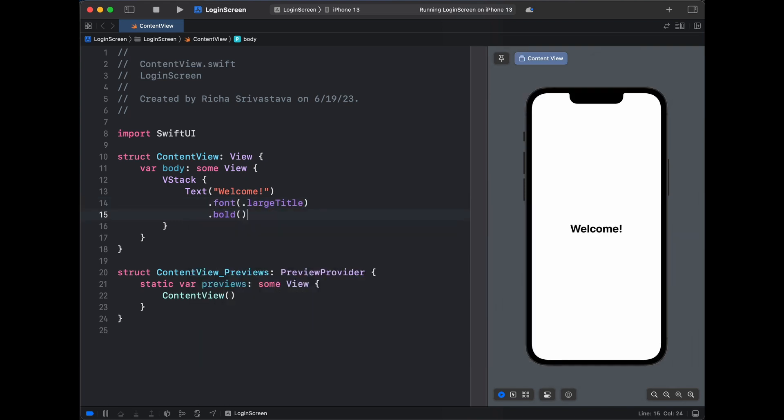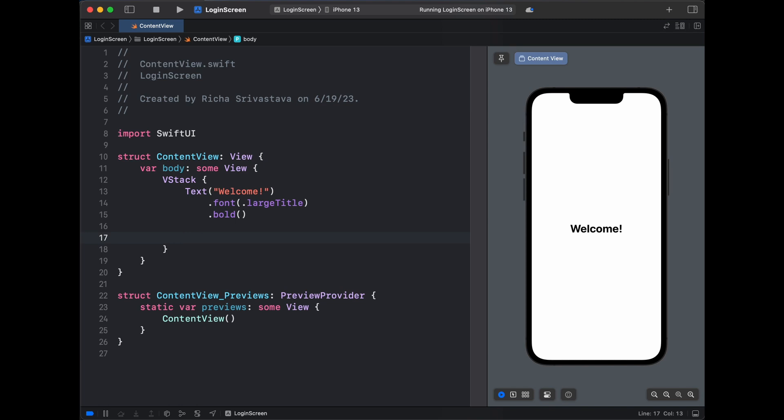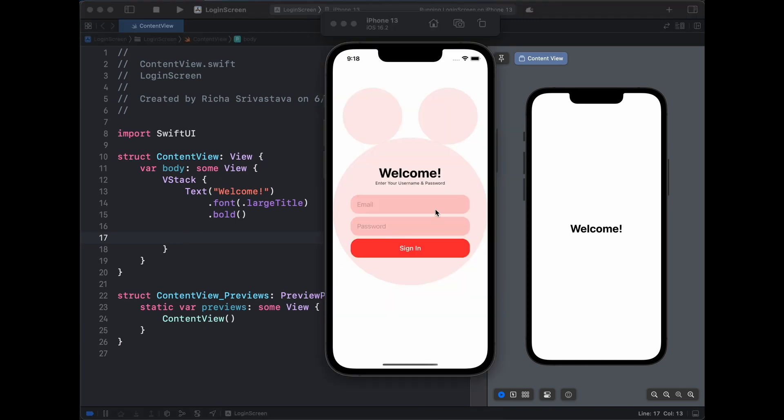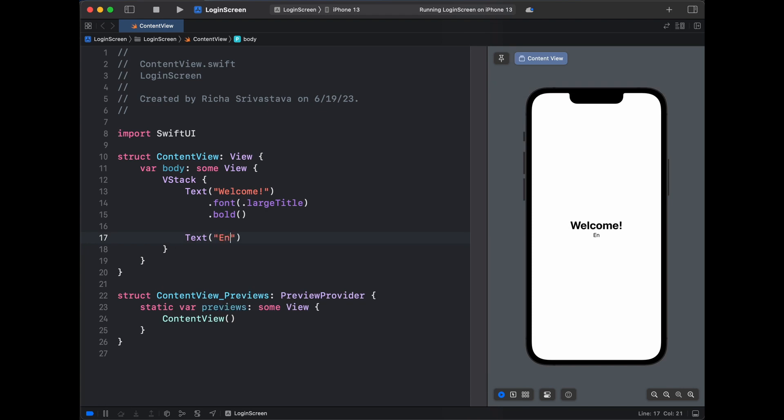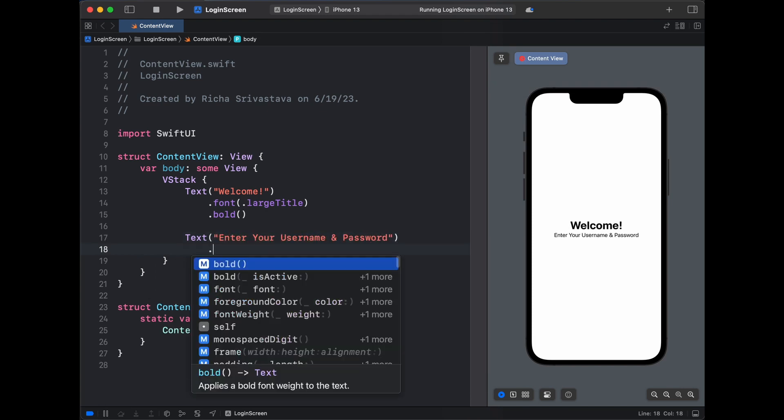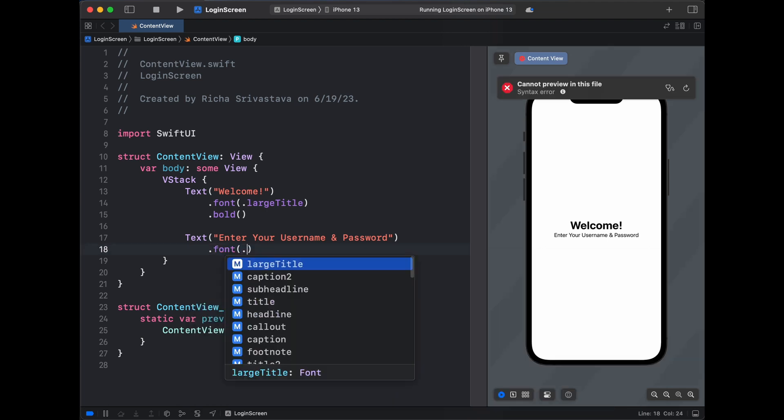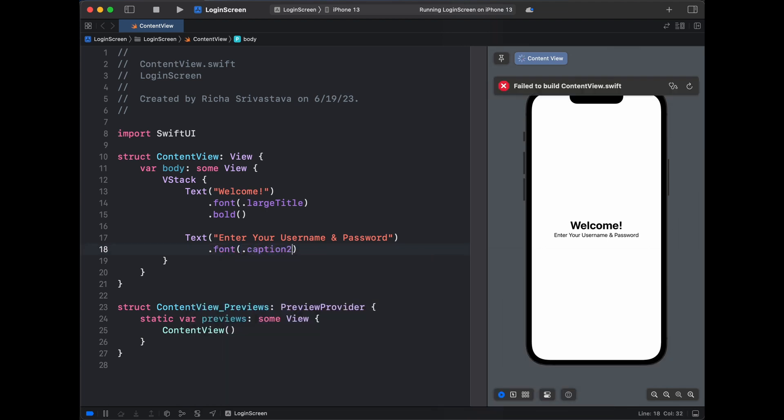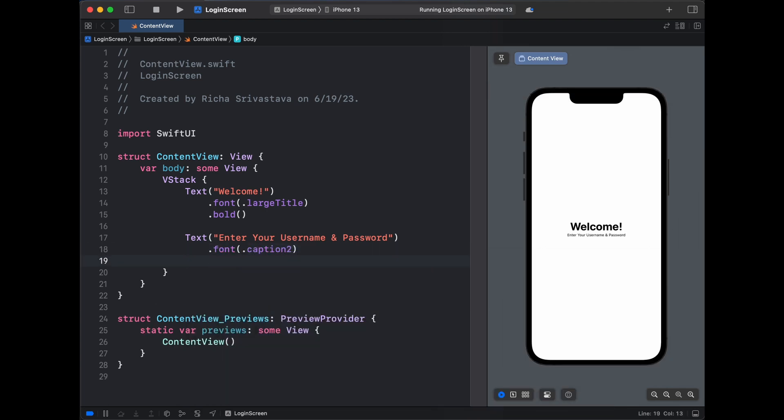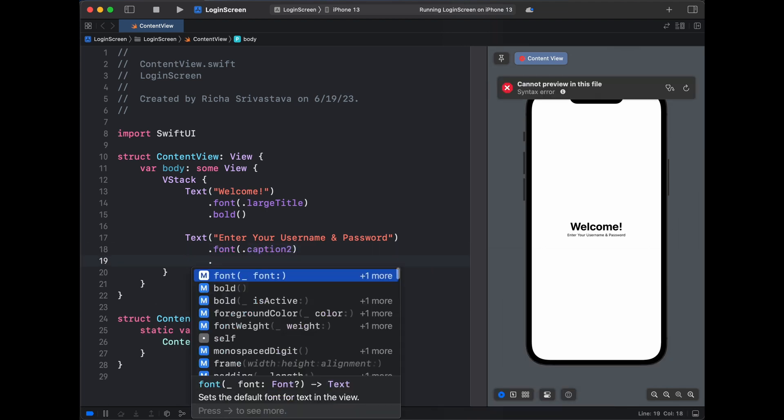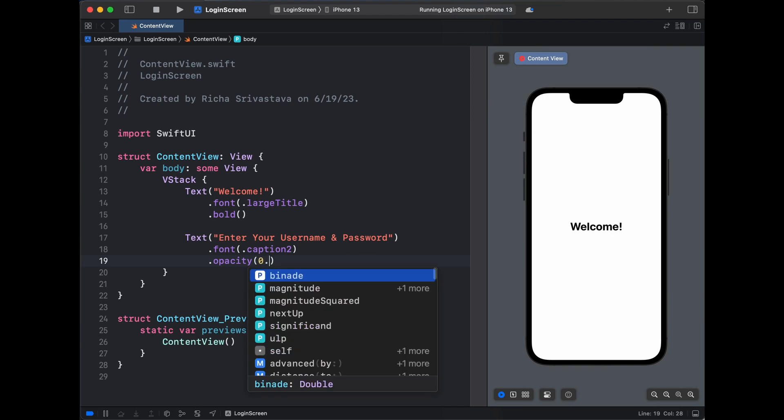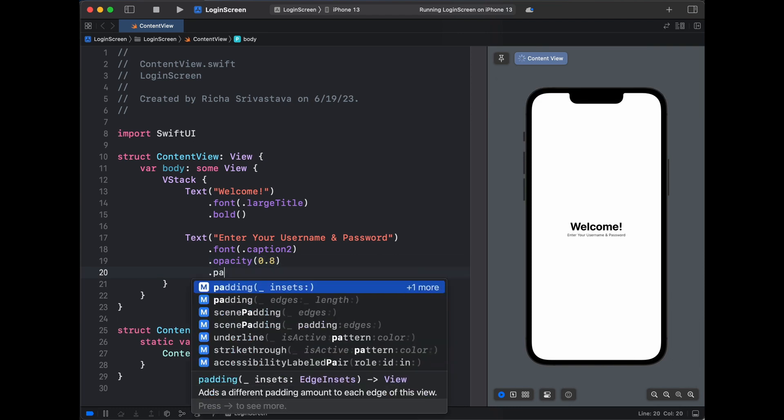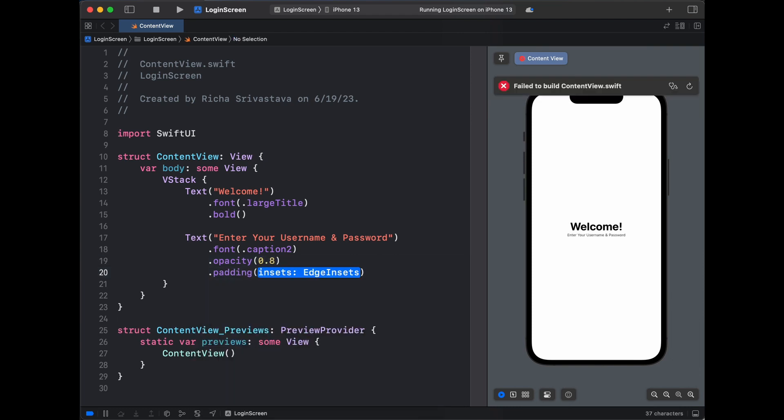Now the next thing we want is our 'enter your username and password' text. Let's create that. Text, and then we'll write 'Enter your username and password'. This would be a font caption2, and then we'll keep its opacity low, so let's keep it 0.8, and we'll have a padding from the bottom for our text field.